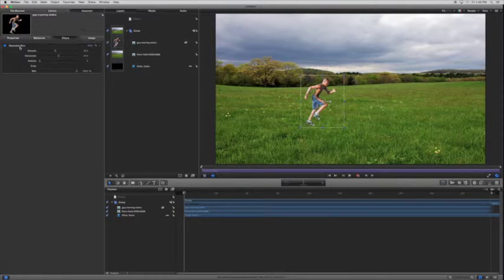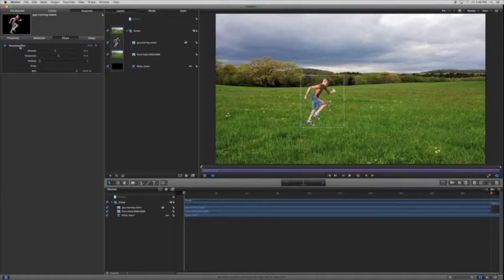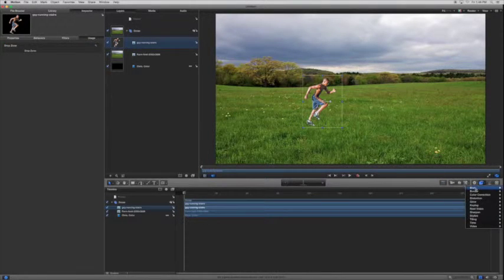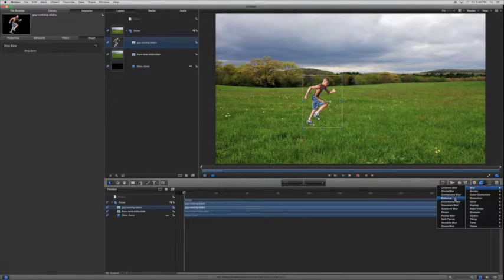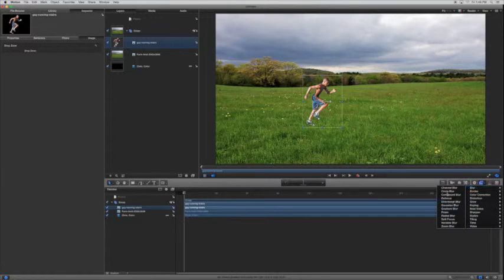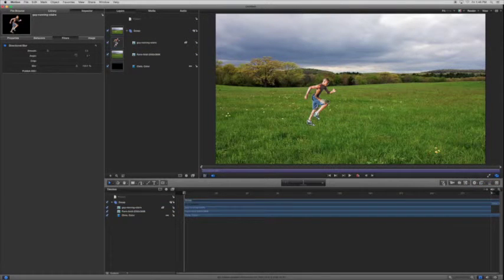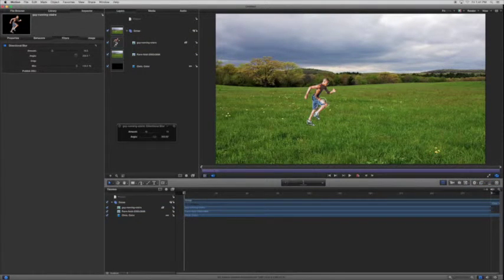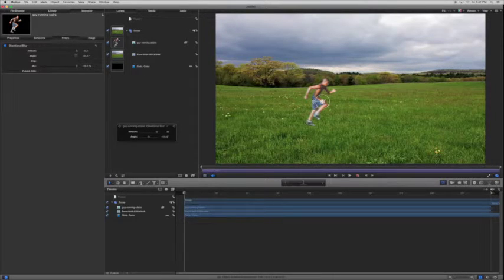Or if you don't want to use Gaussian because that's not the best option, you can also go back to blur and get directional blur which is made for this. So you can grab this arrow right here and the blur will be in the direction that he is moving.